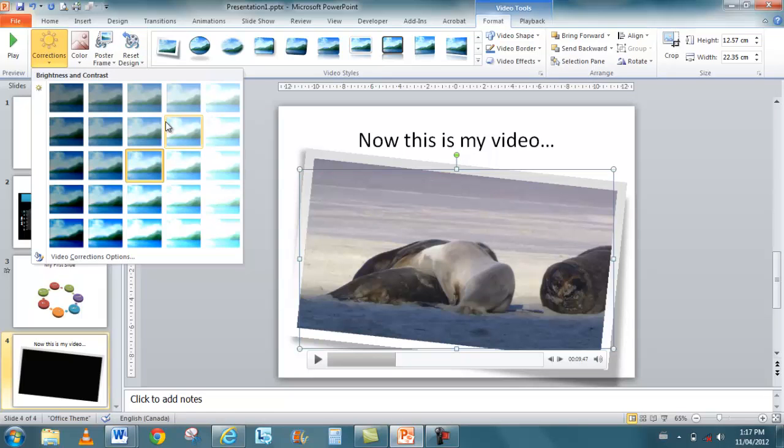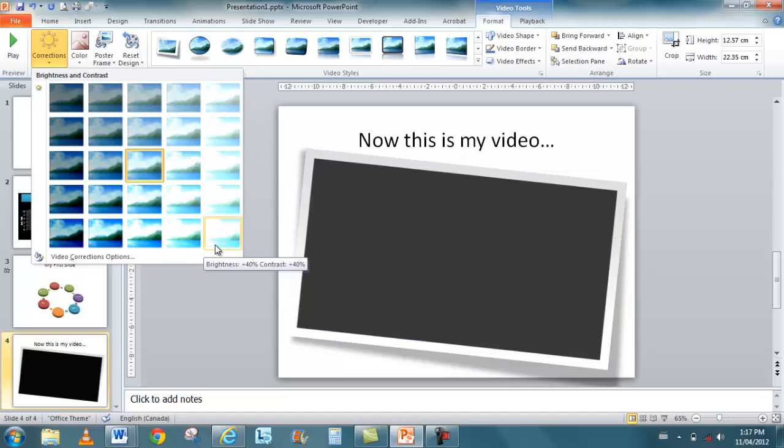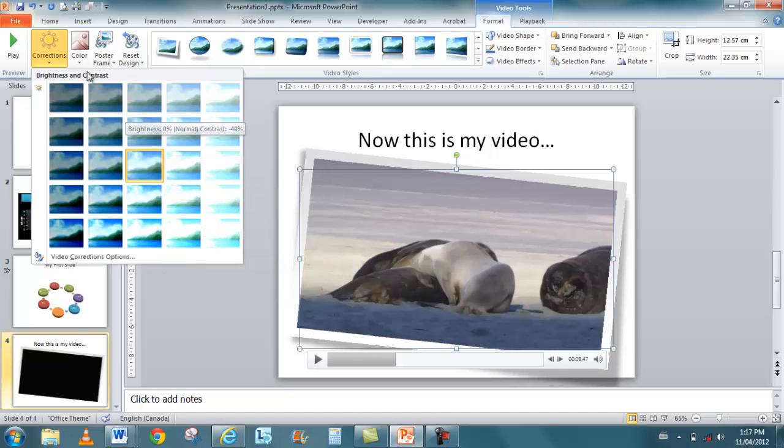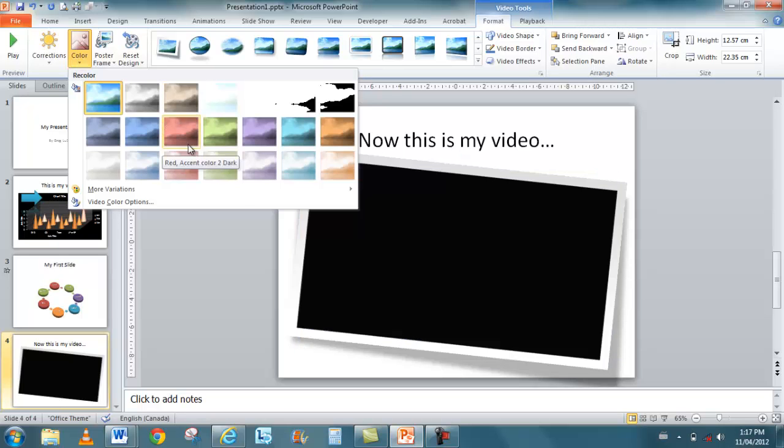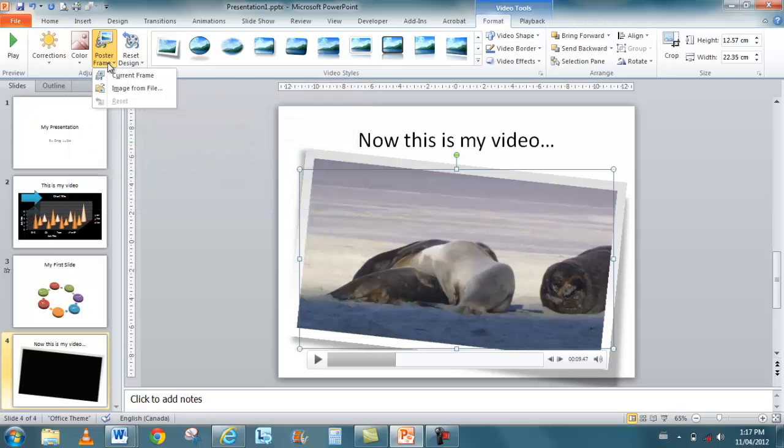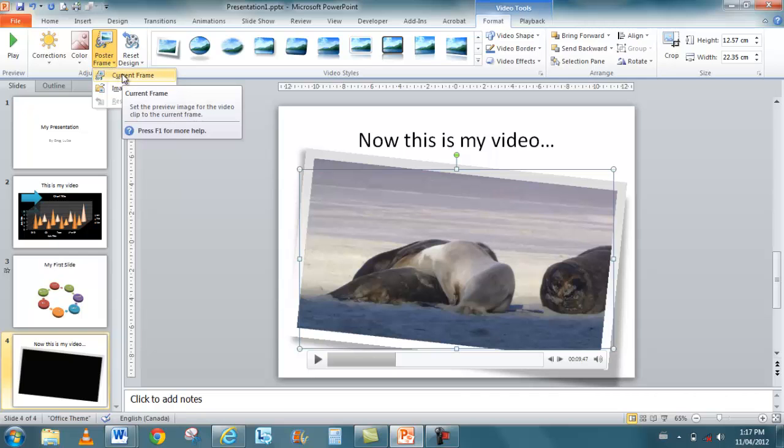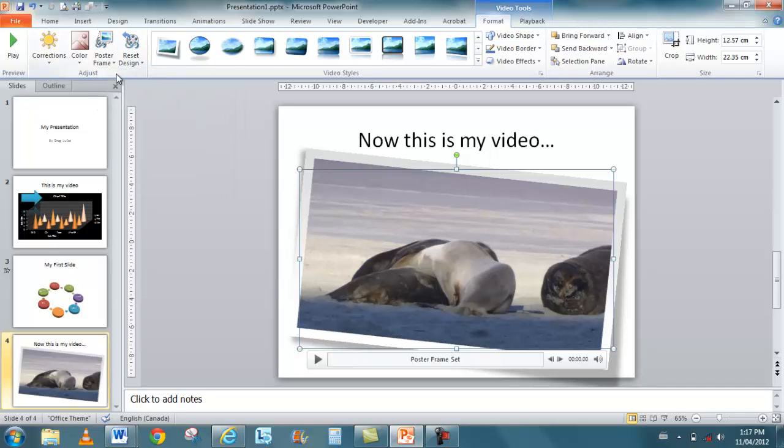You can apply different color corrections to it. So I can change the brightness and the contrast. I can recolor it with different tones. You can select the poster frame. So I can use the current frame as the poster frame, which means that it's the default or the image that shows up first when you play the video. Currently it's blank, it's black. But I could use this, the current frame, as the poster frame.